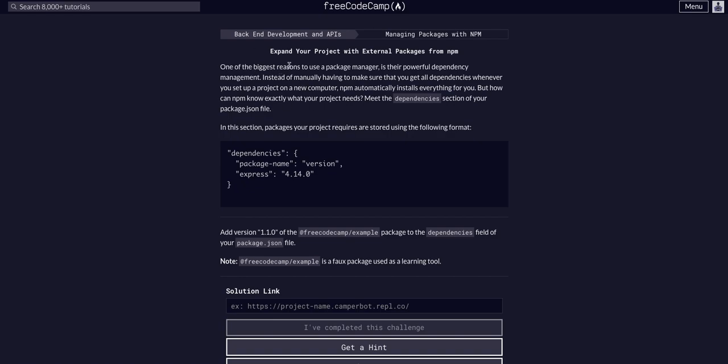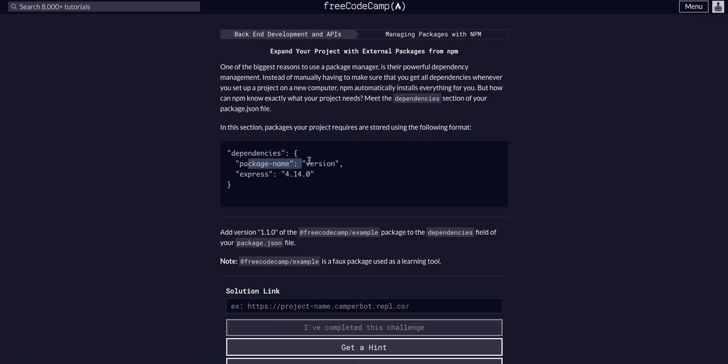One of the biggest reasons to use a package manager is powerful dependency management. Instead of manually having to make sure you have all the dependencies, you can automatically have NPM install everything for you. How does it know? The dependency section of the package.json file - dependencies, then the package name and the version.